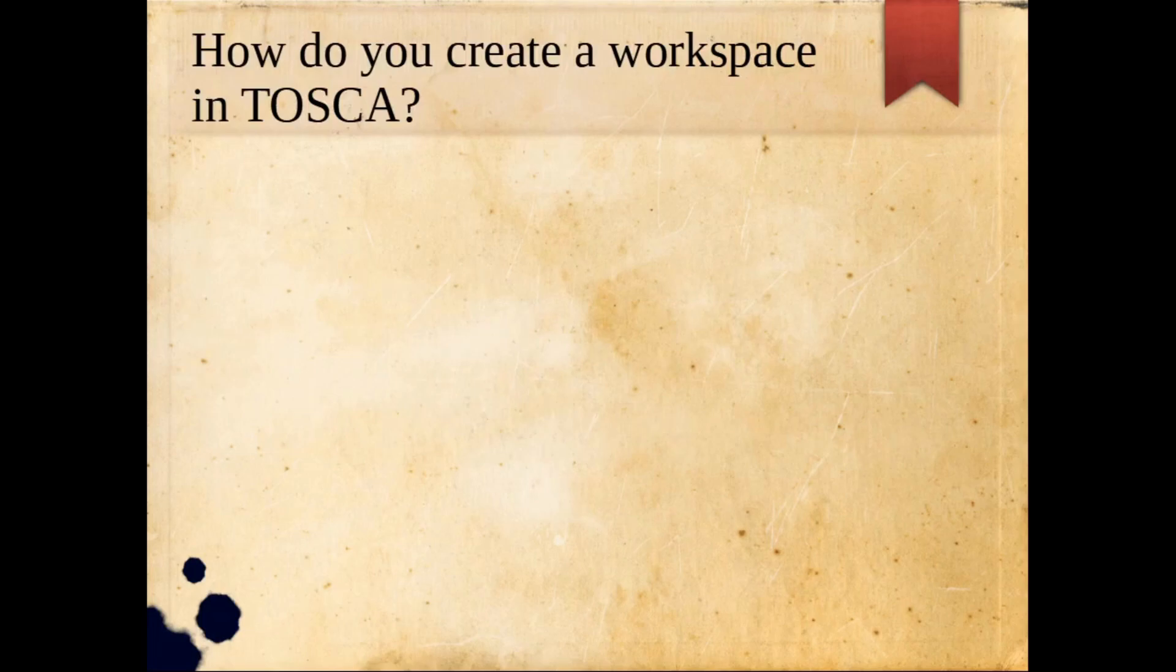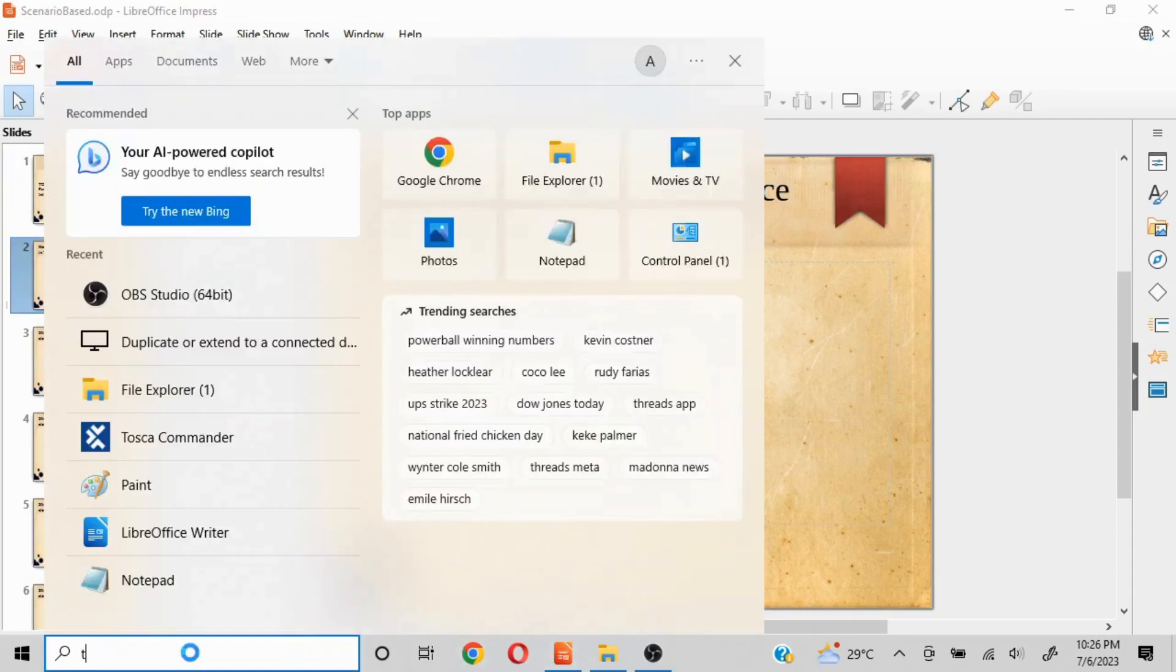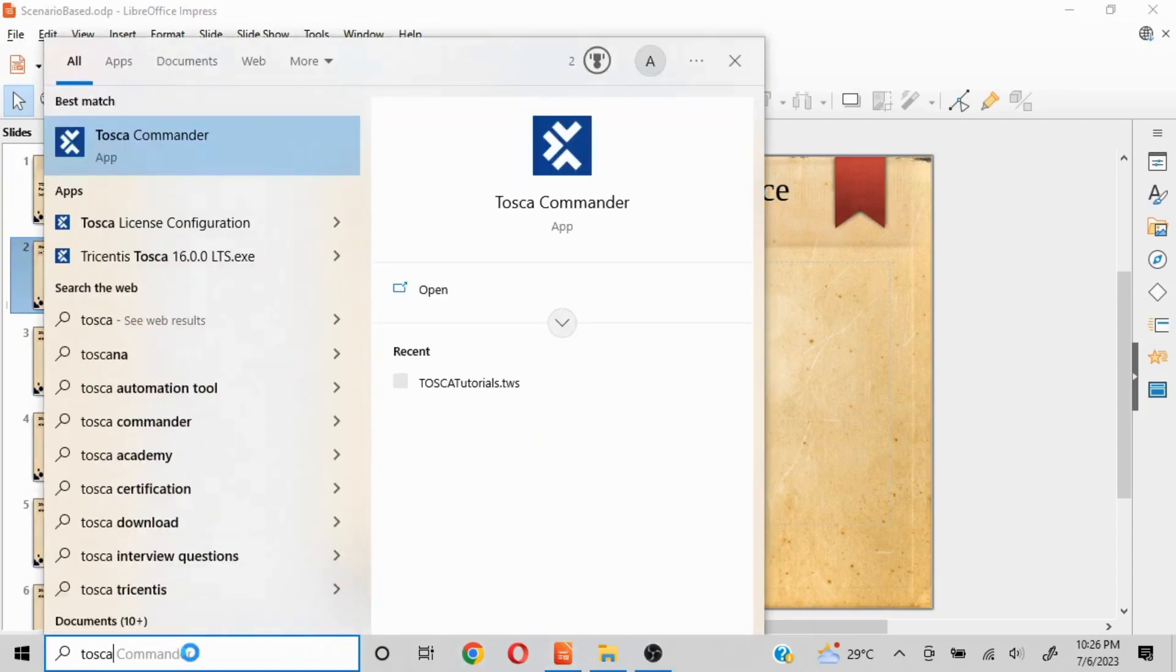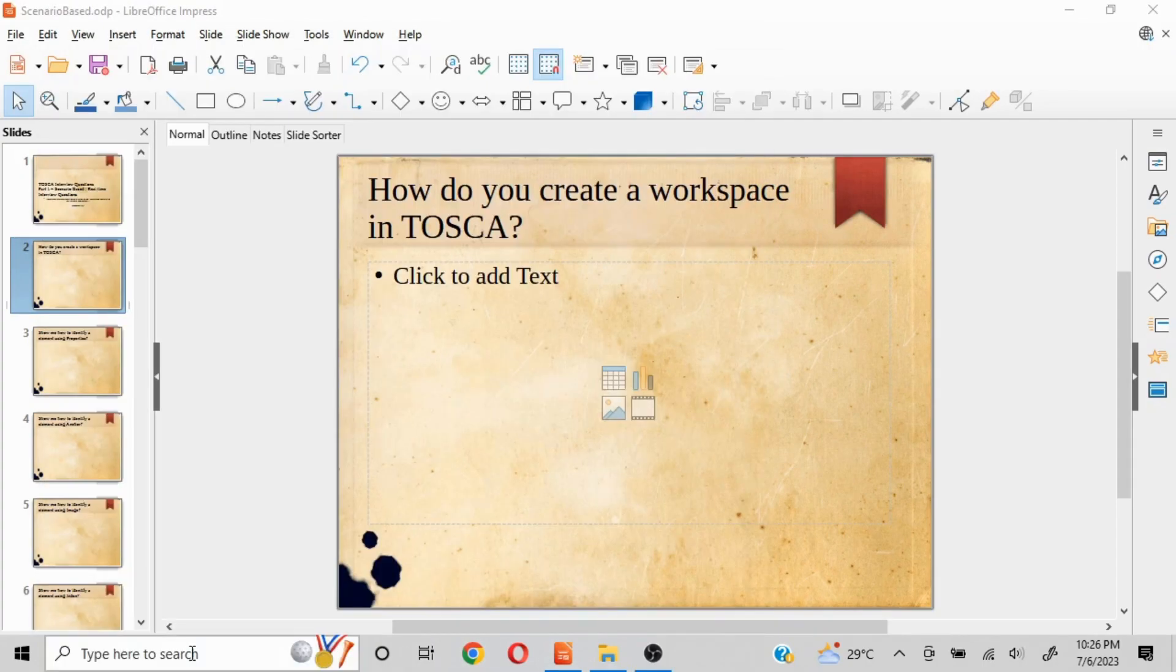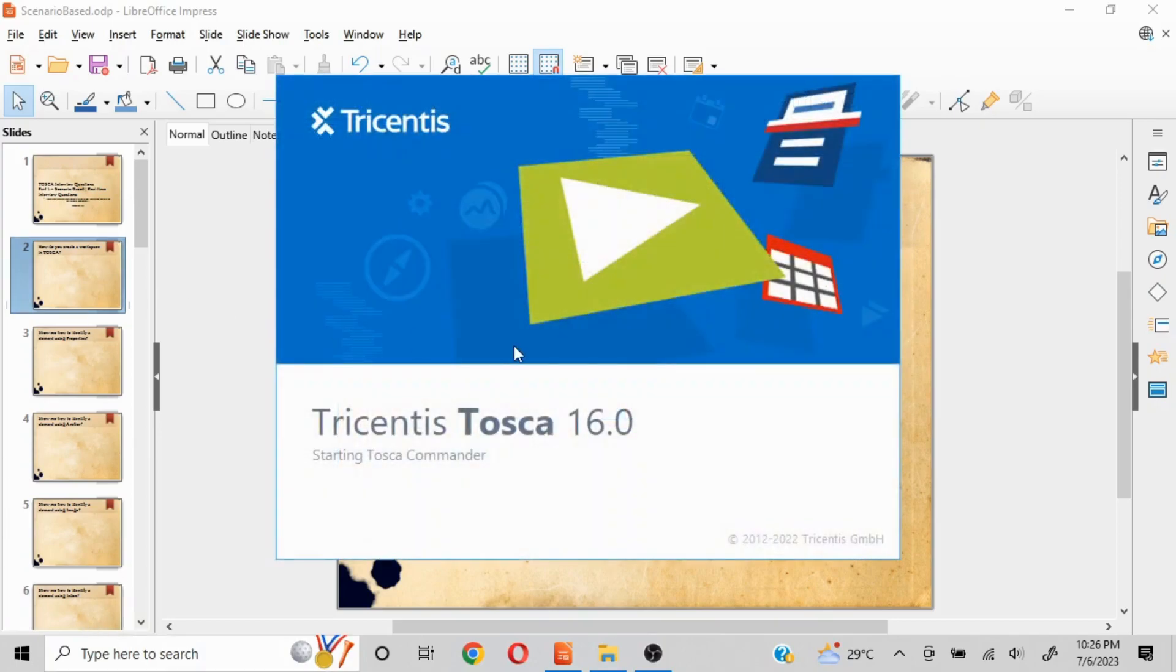Let's get into this. First we need to launch TOSCA Commander. After launching TOSCA Commander we'll get the basic view. I'm going to explain everything around this, right? Let this get loaded.